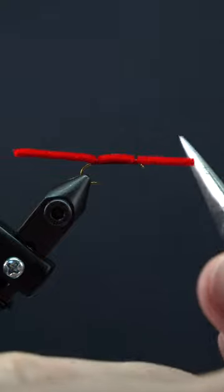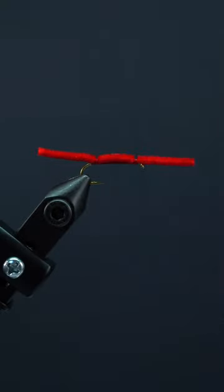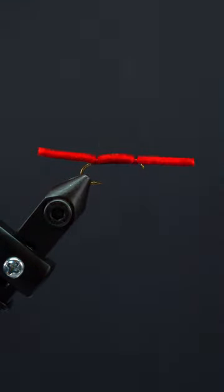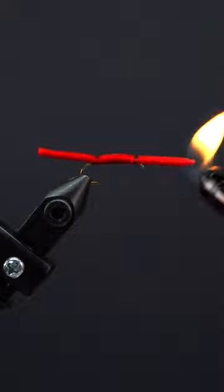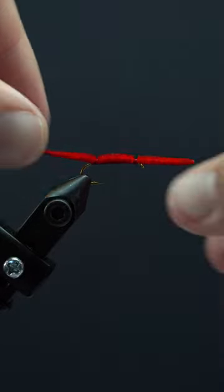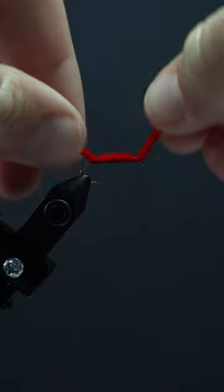Now trim the ends to your liking and grab your flamethrower of choice. Kiss the ends of the chenille to give it a little taper and your San Juan worm is ready to fish.